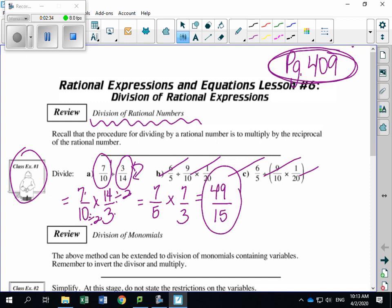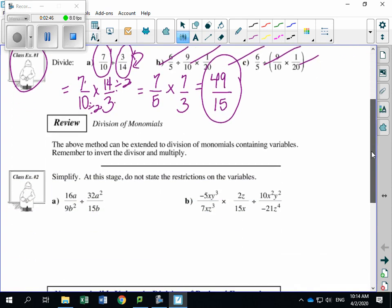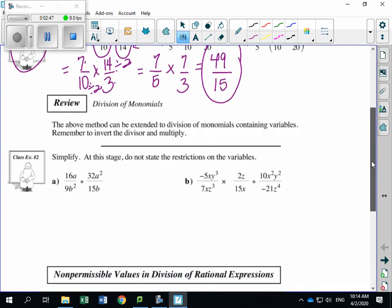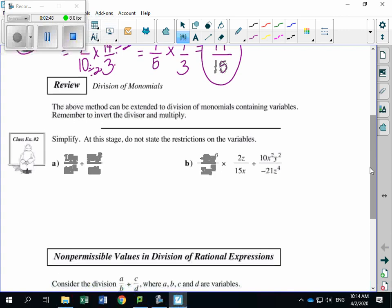We're going to apply these same rules to dividing rational expressions. Always think: keep the first fraction the same, flip the second one, and then we're simply going to multiply. Let's look at our first example where we're dividing just monomials.